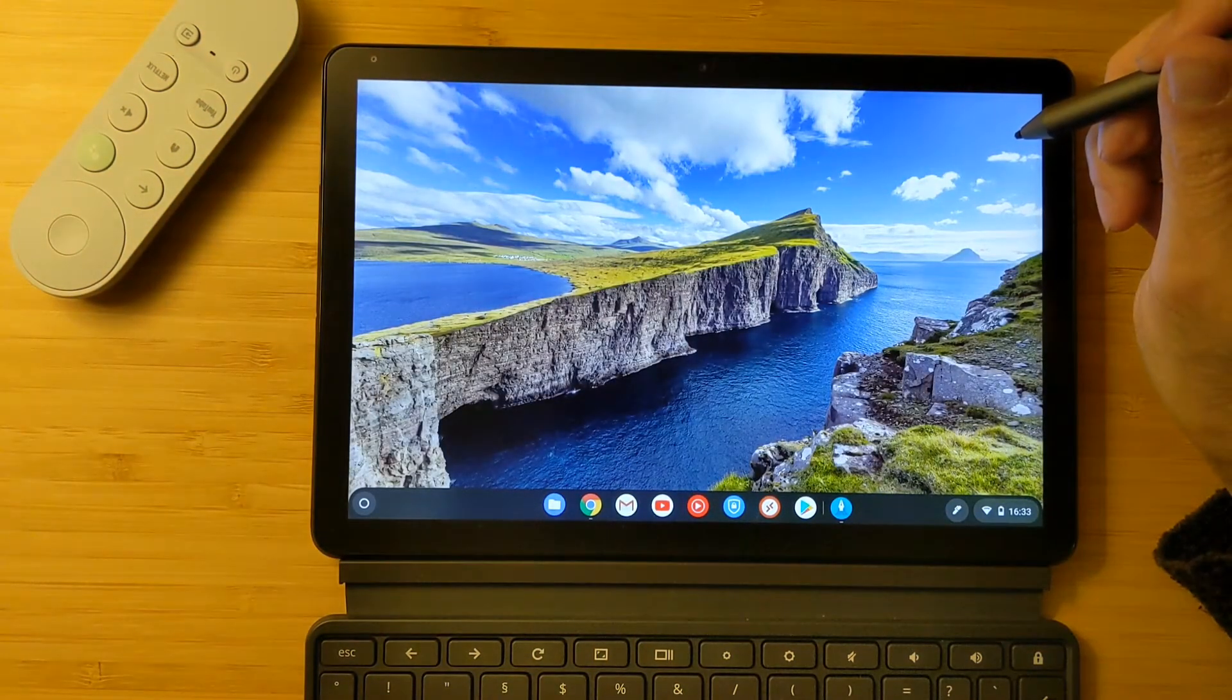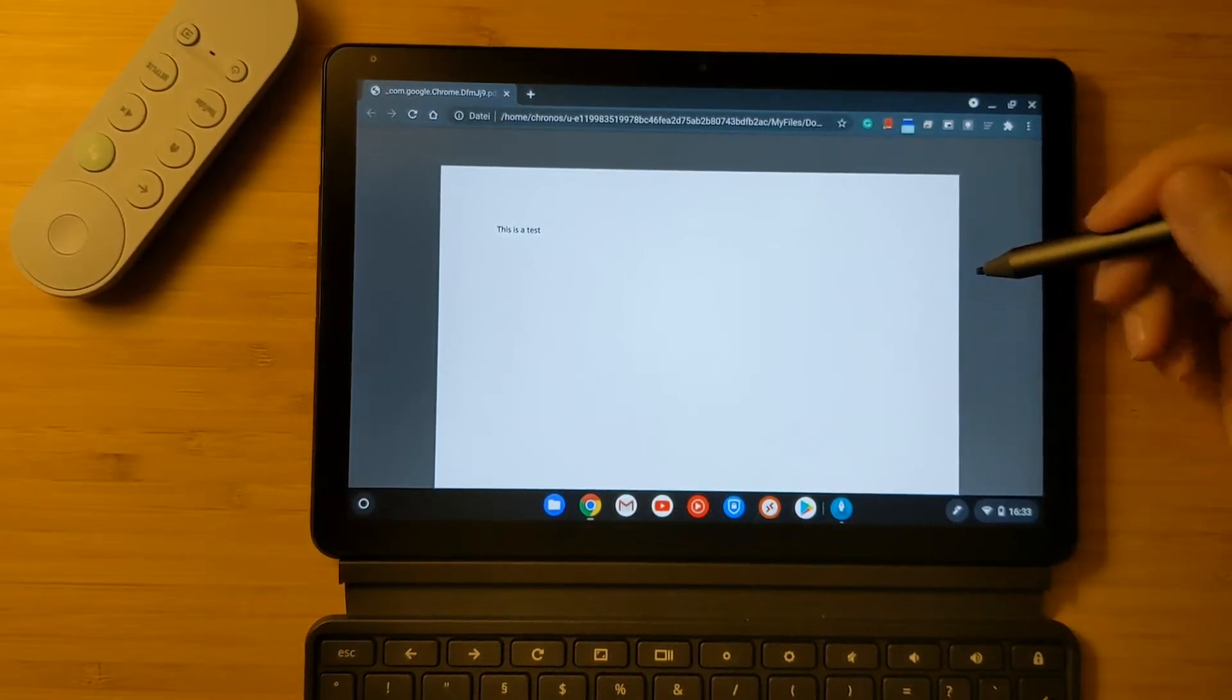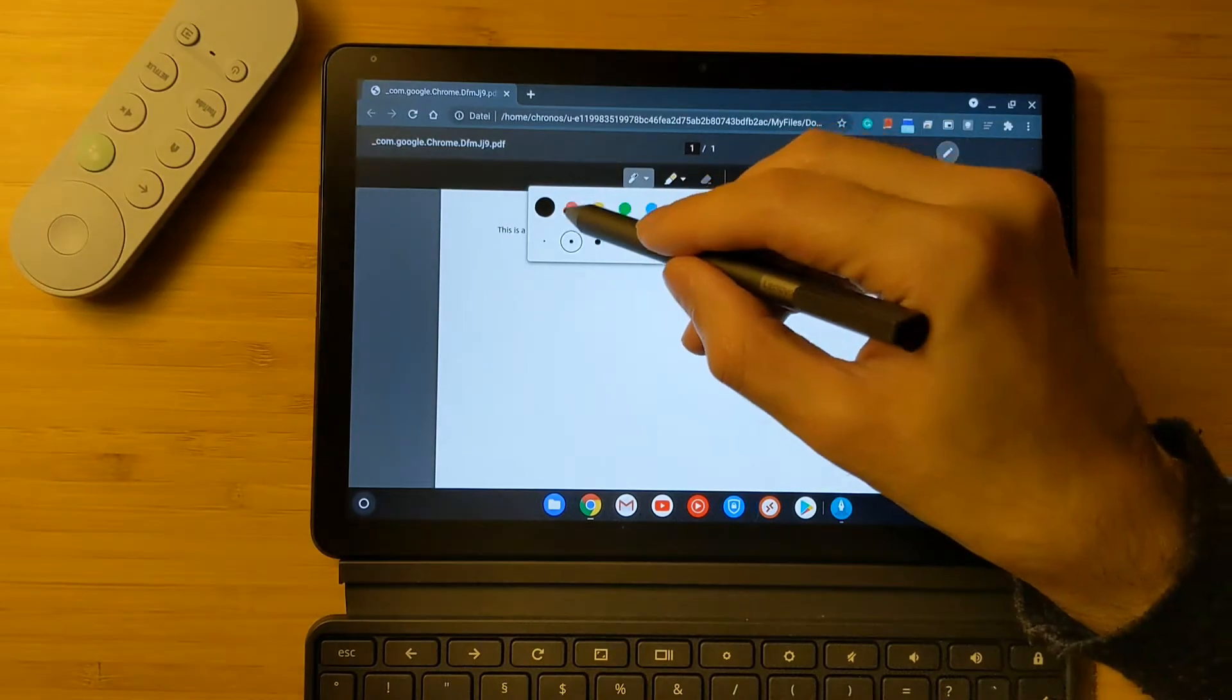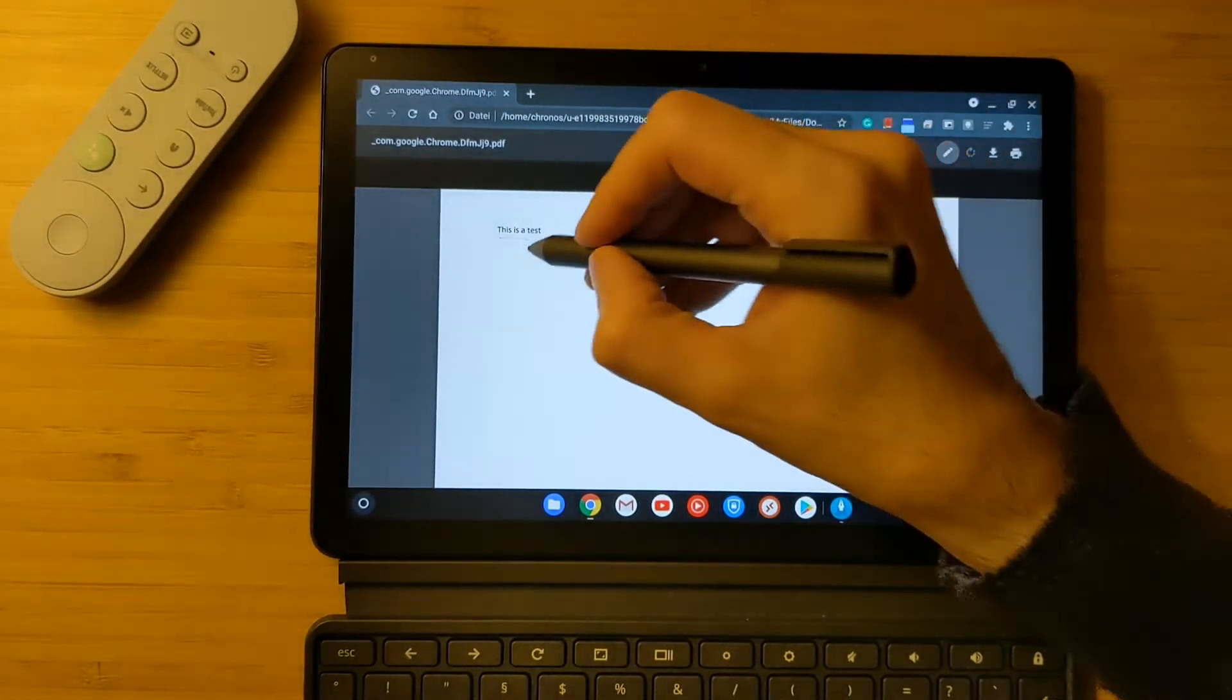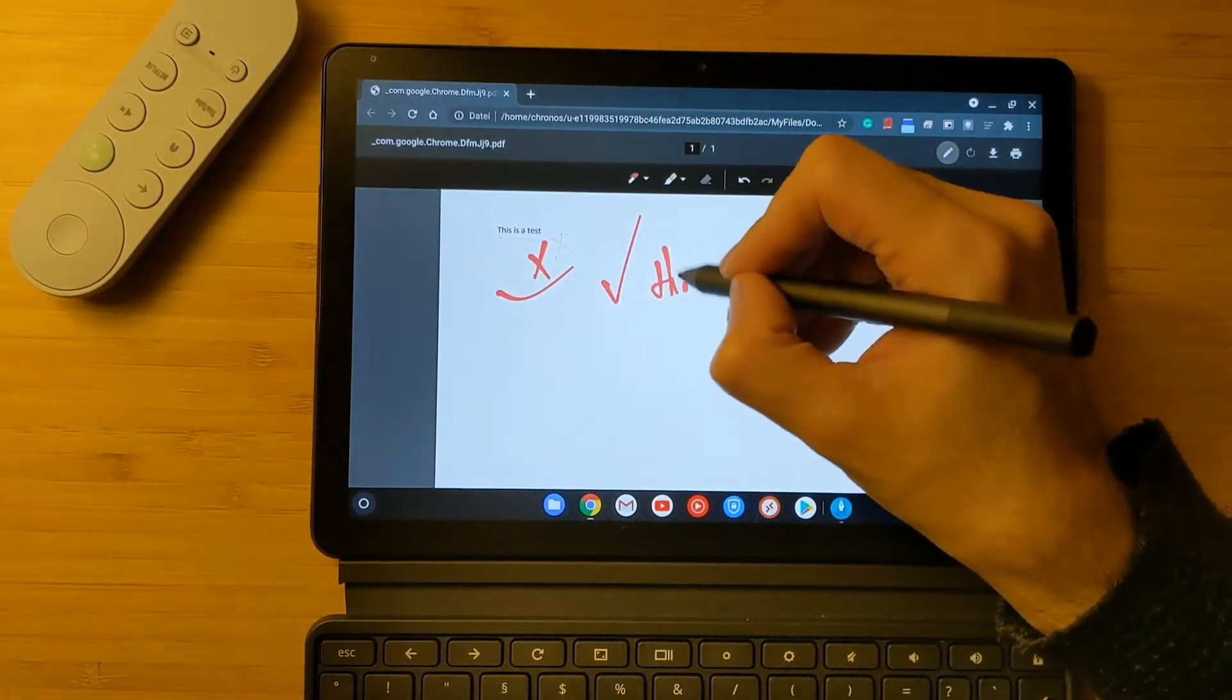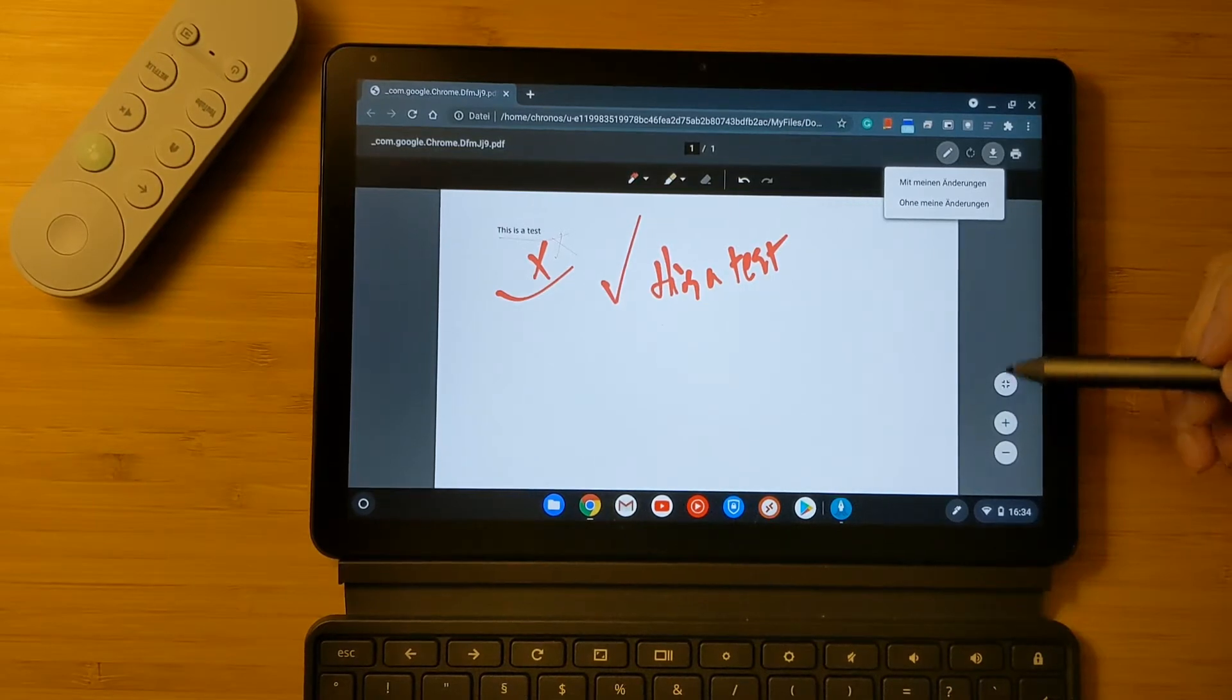The first reason that you might need it is to edit PDF documents. I have a PDF document here. You can open it with the Chrome browser and then click on the edit option. Now you can edit this document. I can select the color, I can write on the PDF document, I can make it larger, bigger, the size of the pen. You can edit it, you can write it, this is a test. When you're finished with editing the document, you can download it and save it with your edited version.